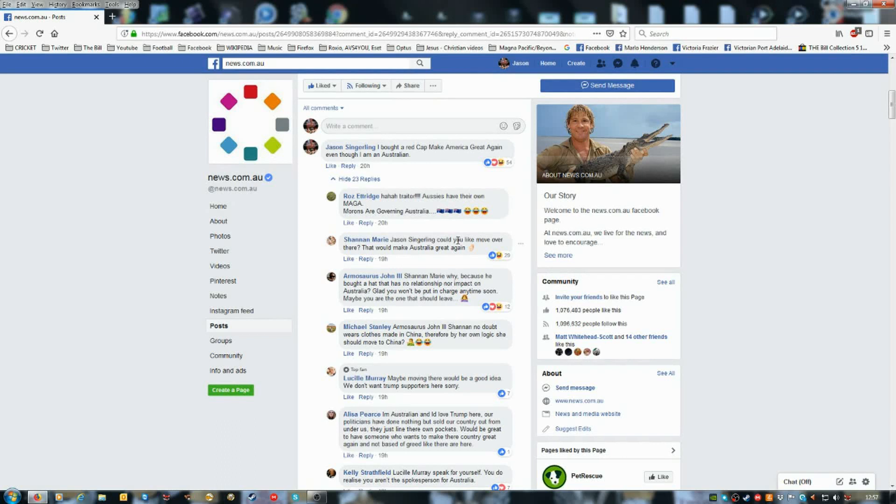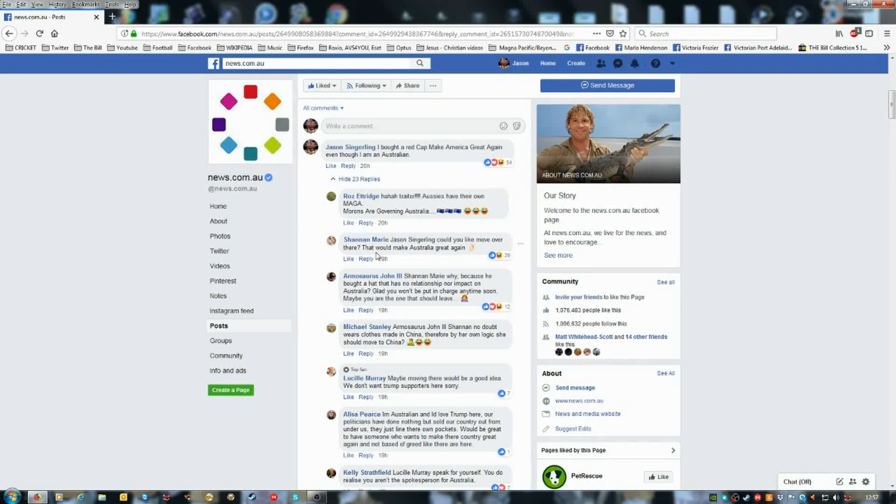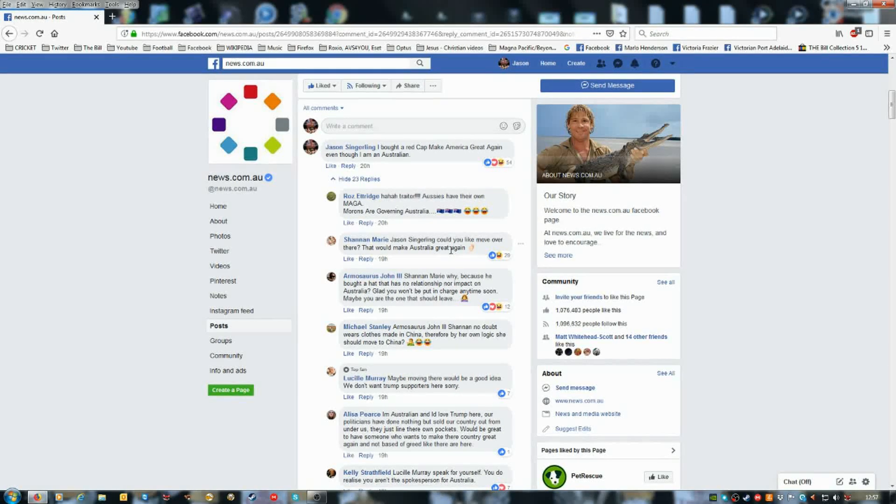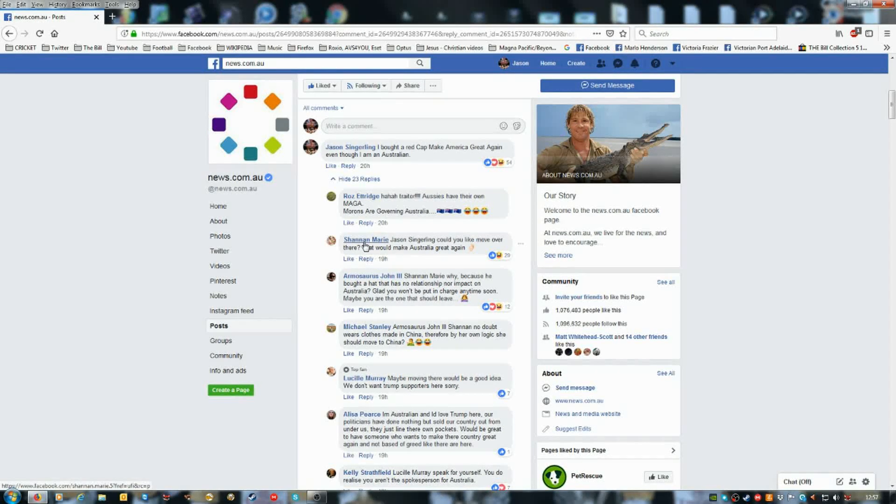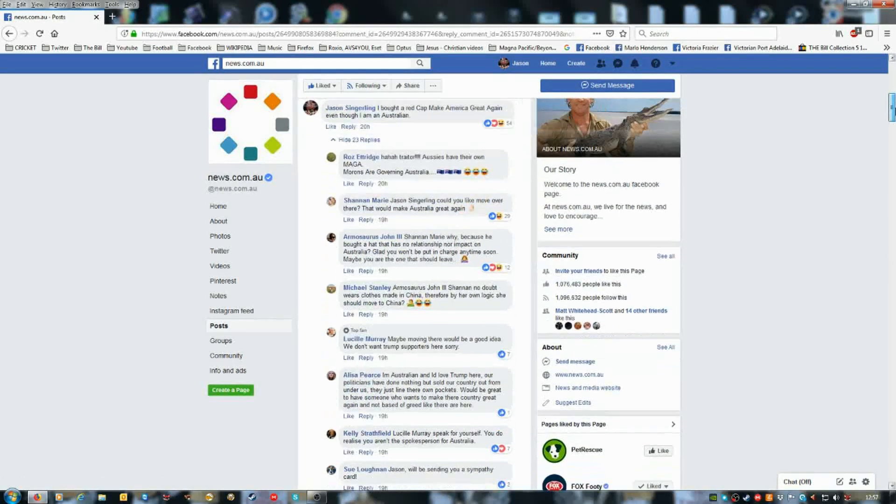Jason Singling, could you like move over there? That would make Australia great again. See, these are some of the type of morons in this country.